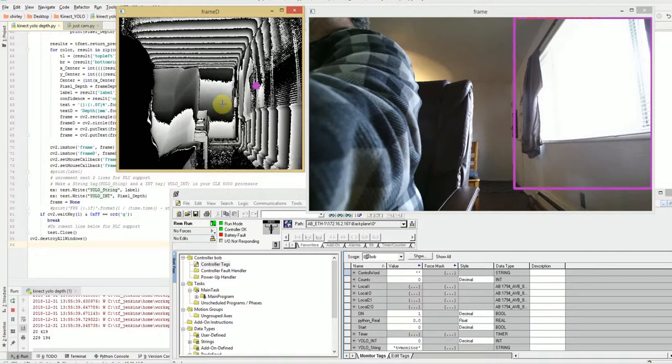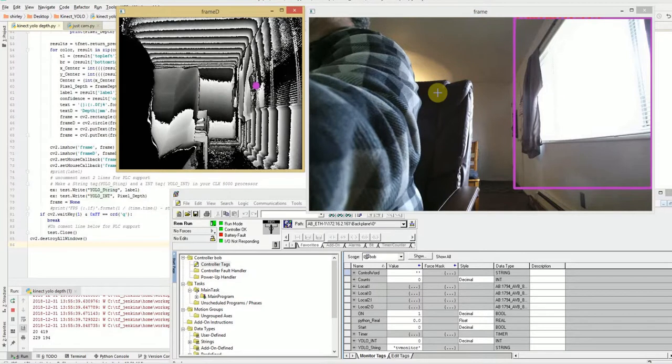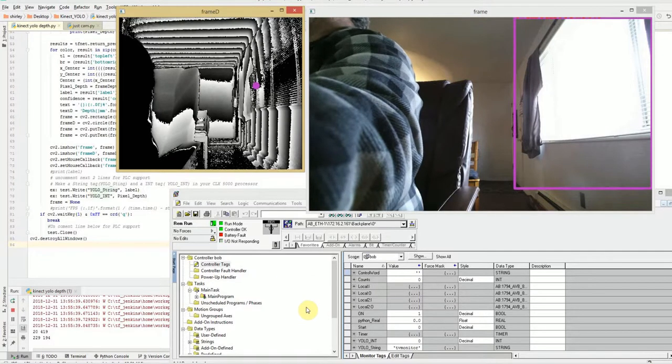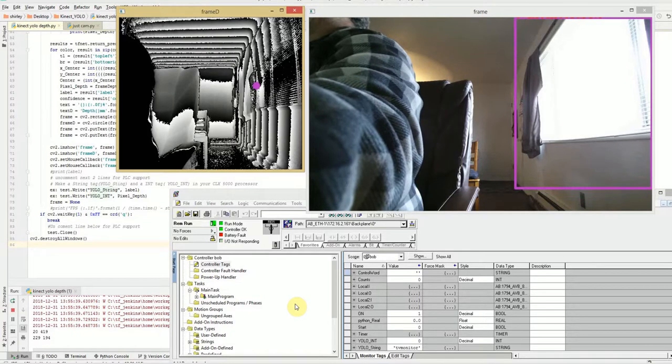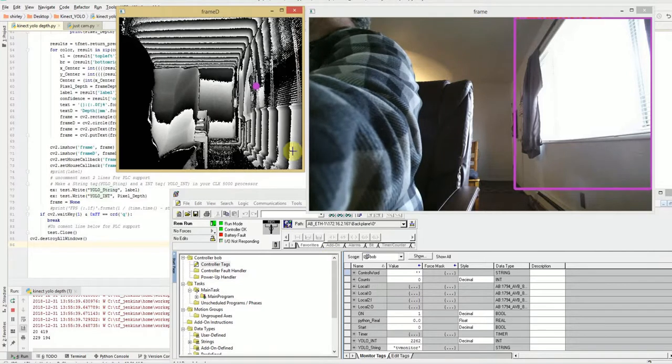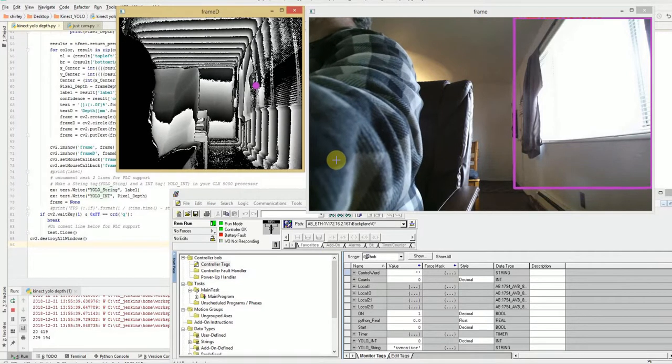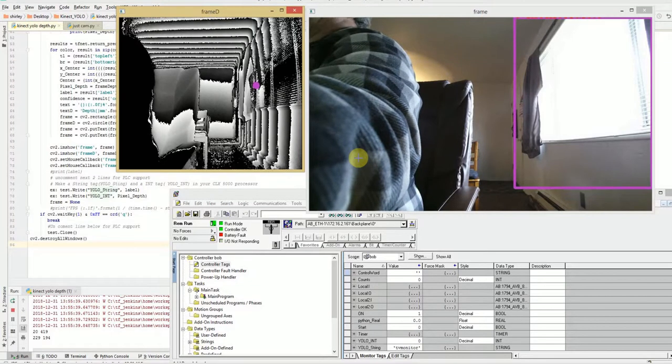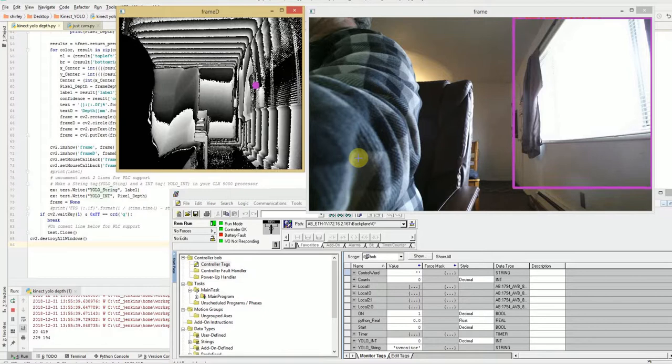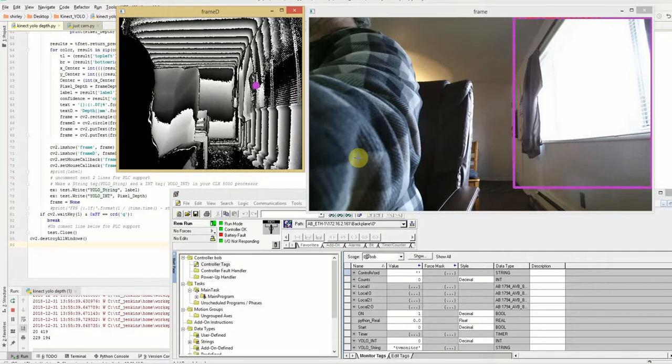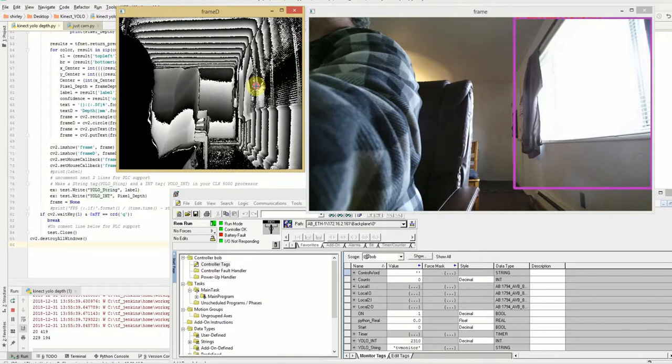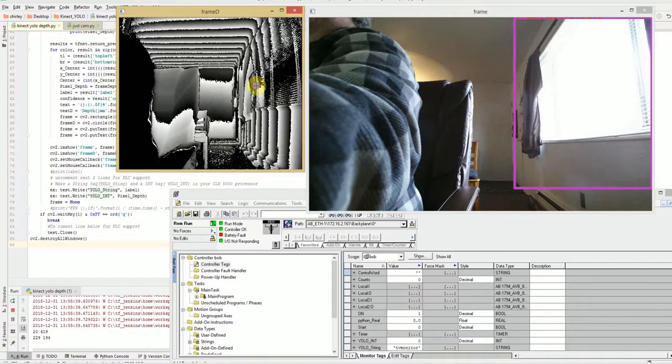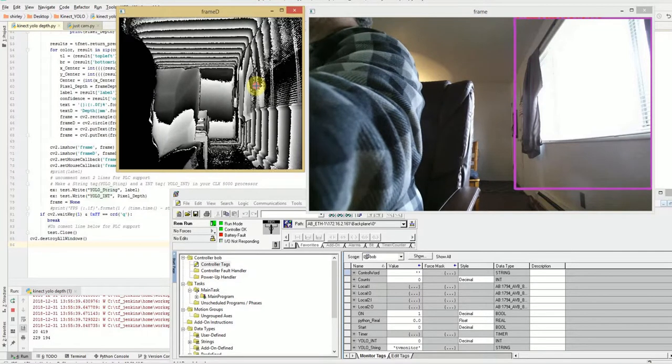On the left, we have the Depth Screen coming from the Connect, the Color Screen, and then we have the PLC, ControlLogix 5000. We use PyConnect to get the Data Stream, the Color Stream, and the Depth Stream. We take the Color Stream and run it through YOLO. Then we take the bounding boxes, take the center of the bounding boxes, and put it on the Depth Screen. It shows that onto the bounding box, the bottom right-hand side.